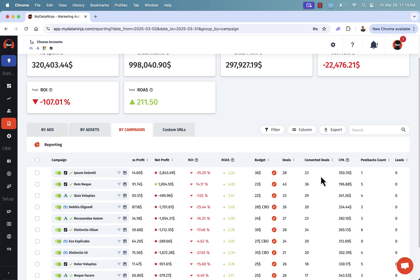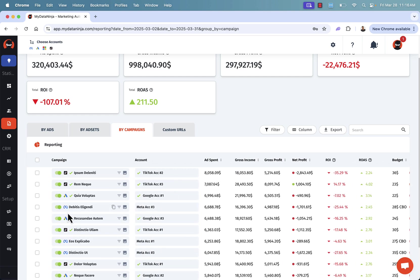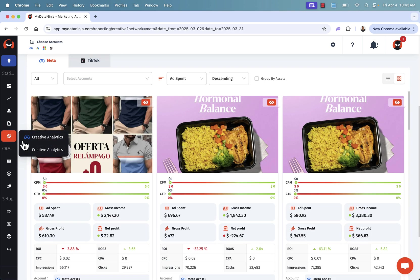We're even able to see if it's a CBO ad on Meta, which is really cool. All at first glance here, we don't even need to click in. And of course, we don't need to go back into Facebook ads. You could even easily edit ad budget and turn on or off ads on multiple platforms all inside MyDataNinja.